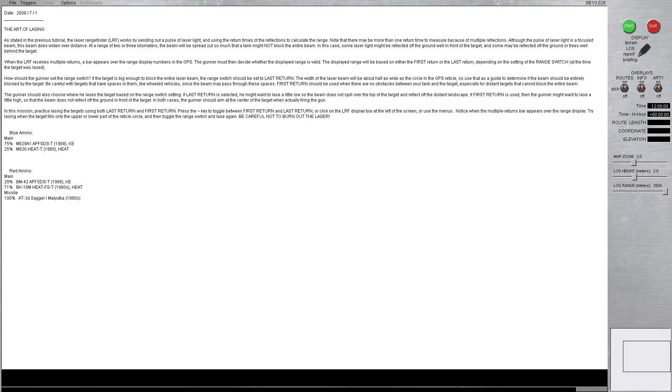As stated in the previous tutorial, the laser rangefinder, the LRF, works by sending out a pulse of laser light and using the return times of the reflections to calculate the range. Note that there may be more than one return time to measure because of multiple reflections. Although the pulse of laser light is a focused beam, this beam does widen over distance.